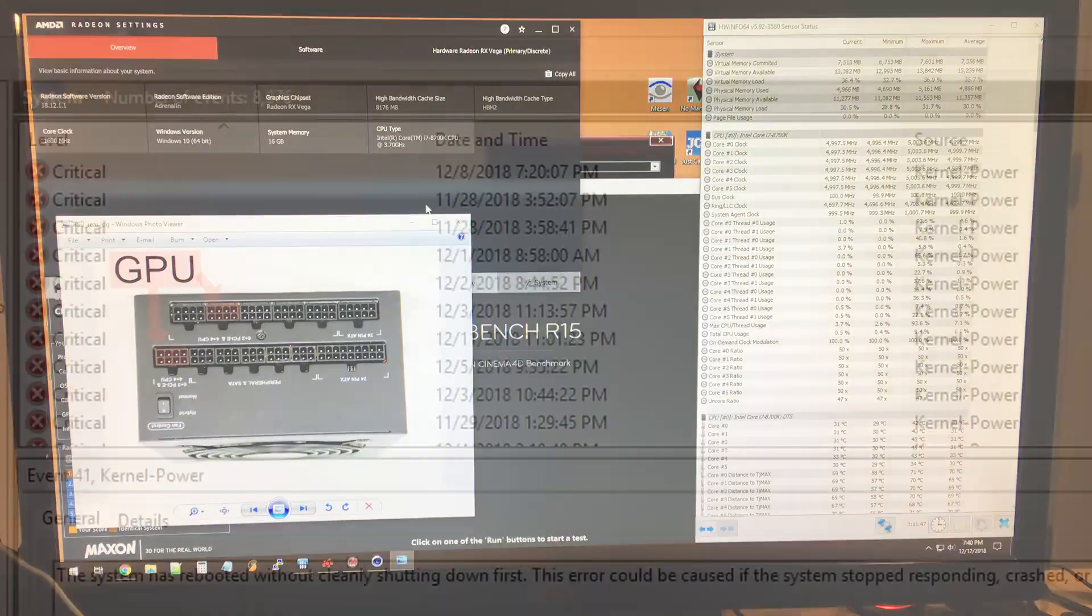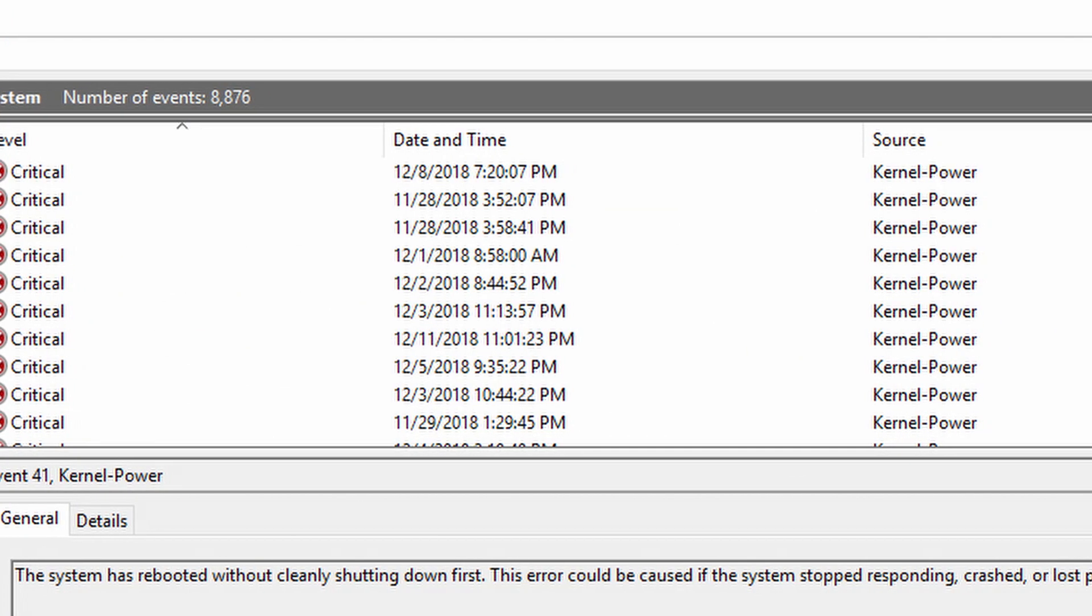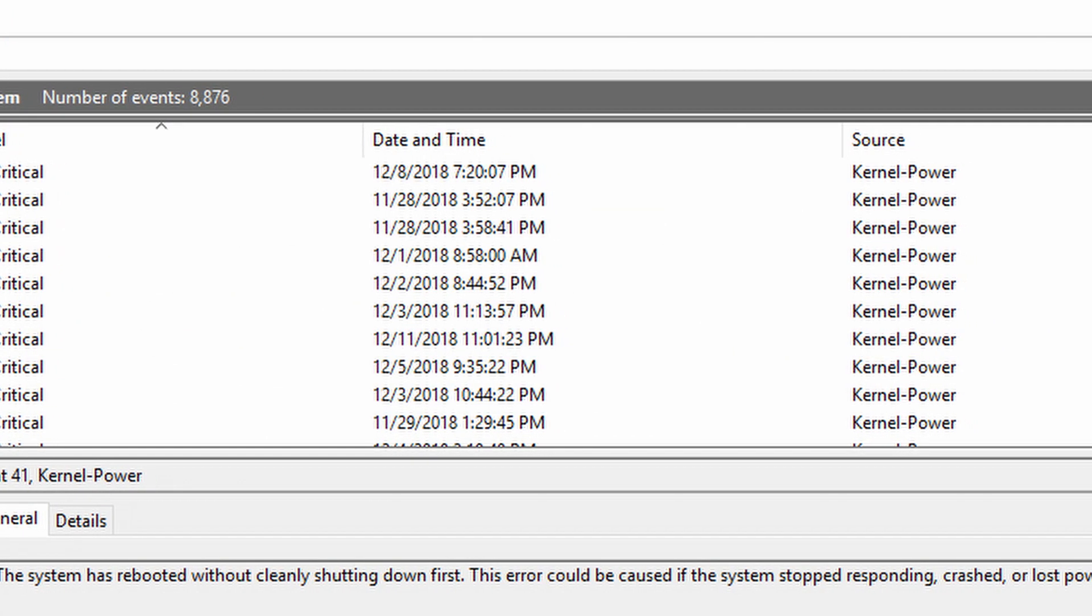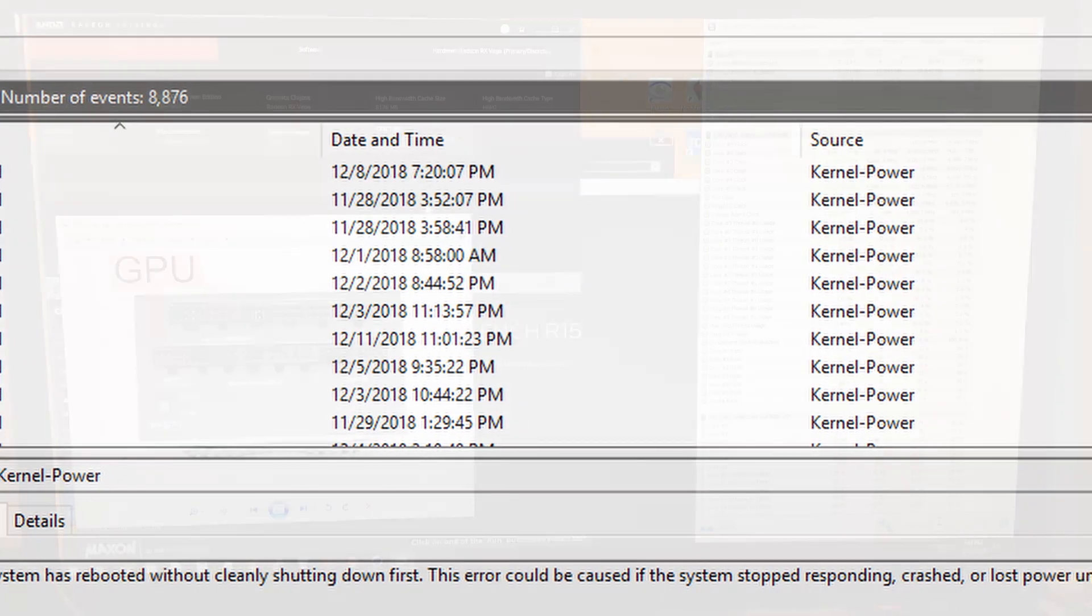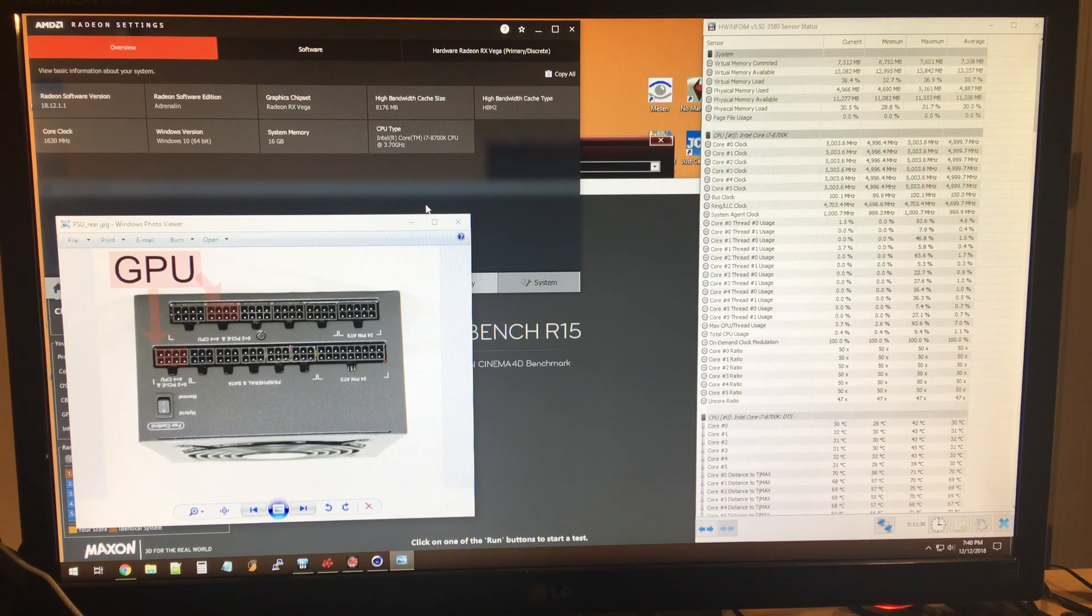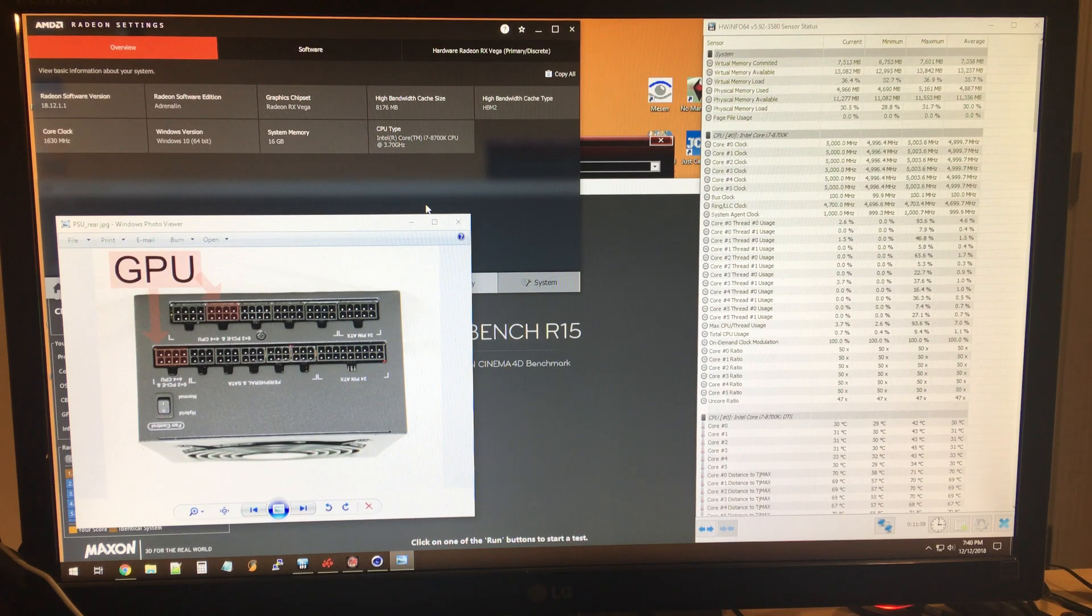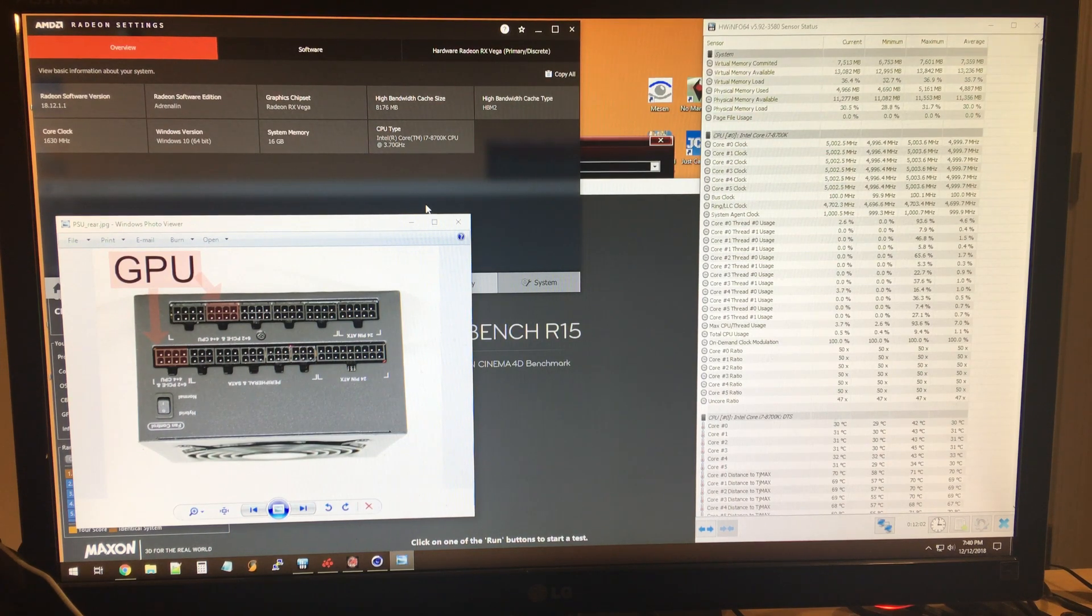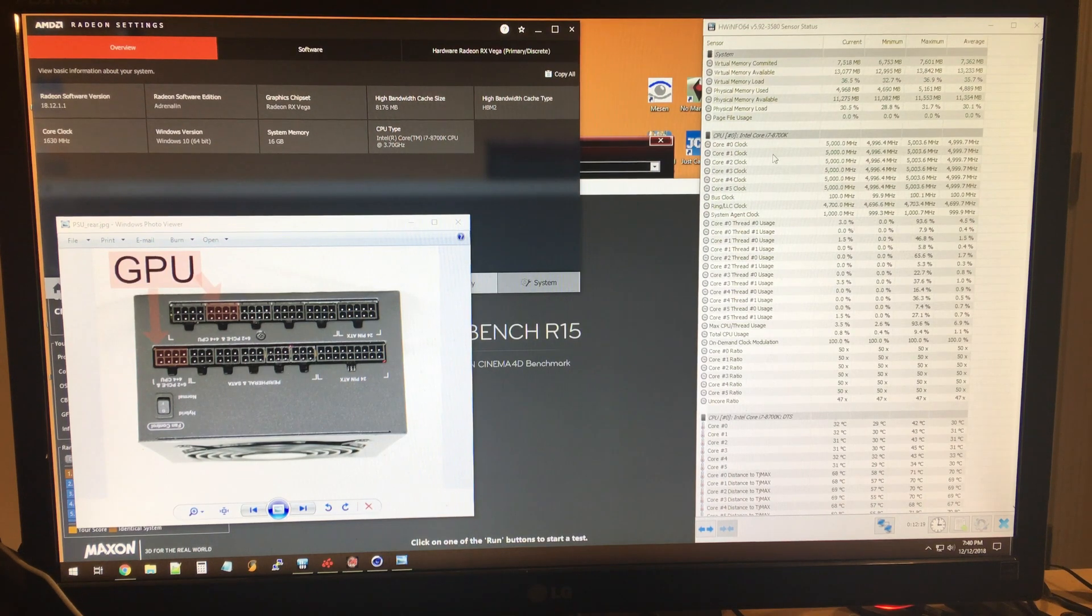I knew I had some power issue as I did catch some power-related messages in the Event Viewer. Also, I wasn't getting any blue screen of death, so it wasn't really a software issue - definitely pointing more towards a hardware power issue.